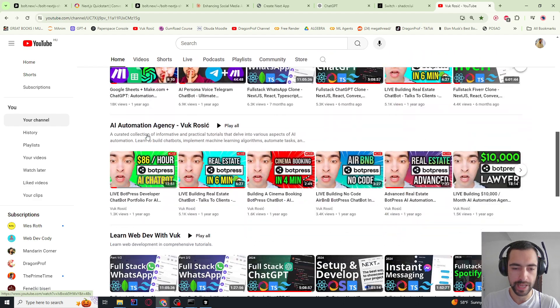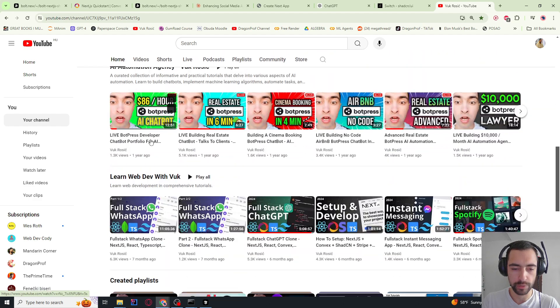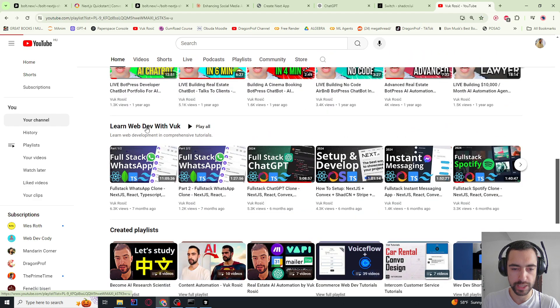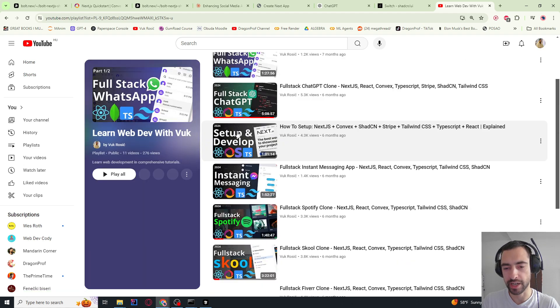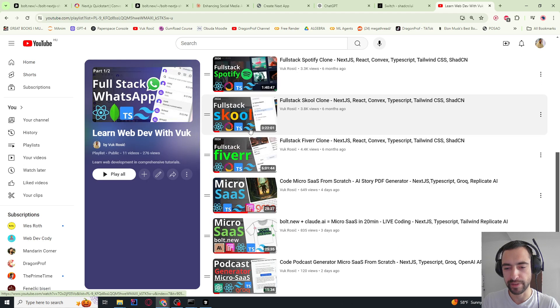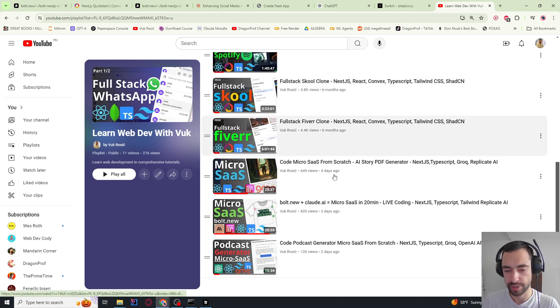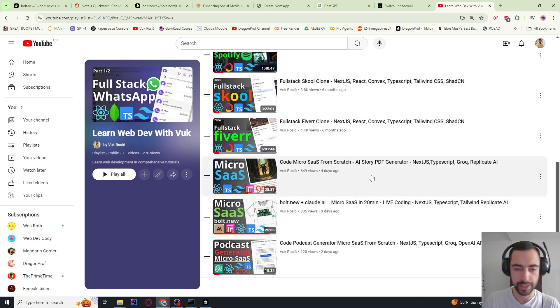If you go to my channel, you can scroll all the way down to this playlist web development, or you can just click the link below and check my other web development videos. Thank you for watching. See you in the next video.